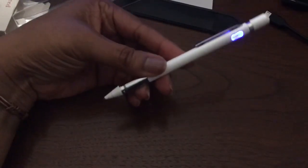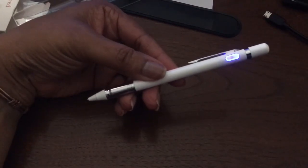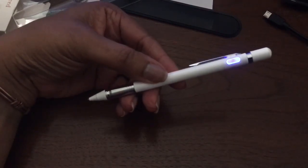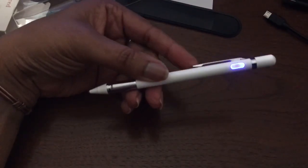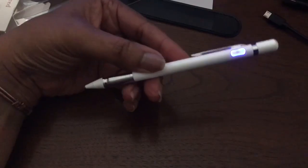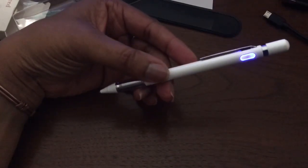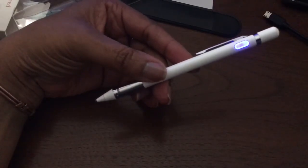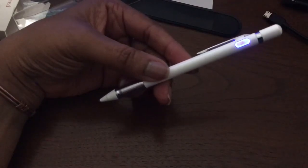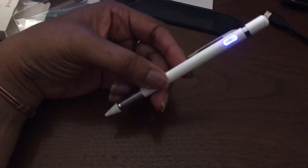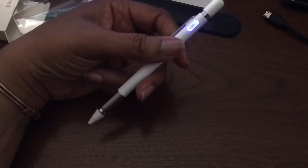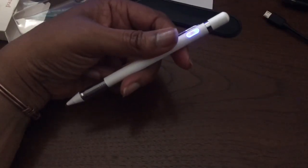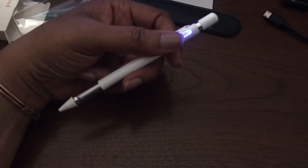What I'm going to do now is include a short video of comparing this to the Apple Pencil, and that way you can see the size difference. And so, yeah, I'm going to insert that now.